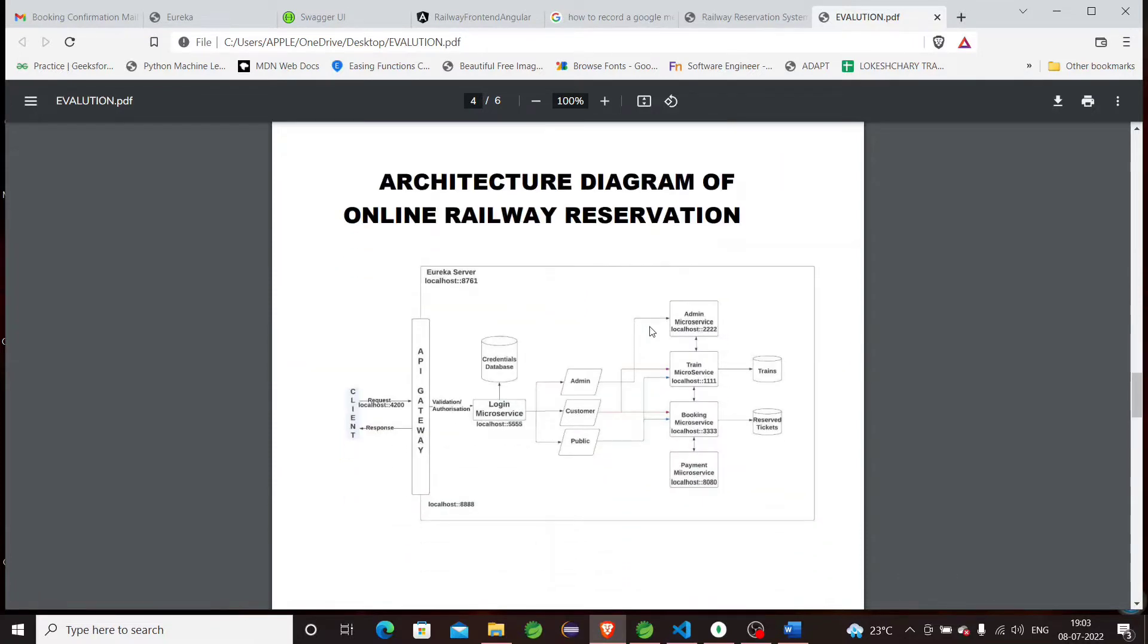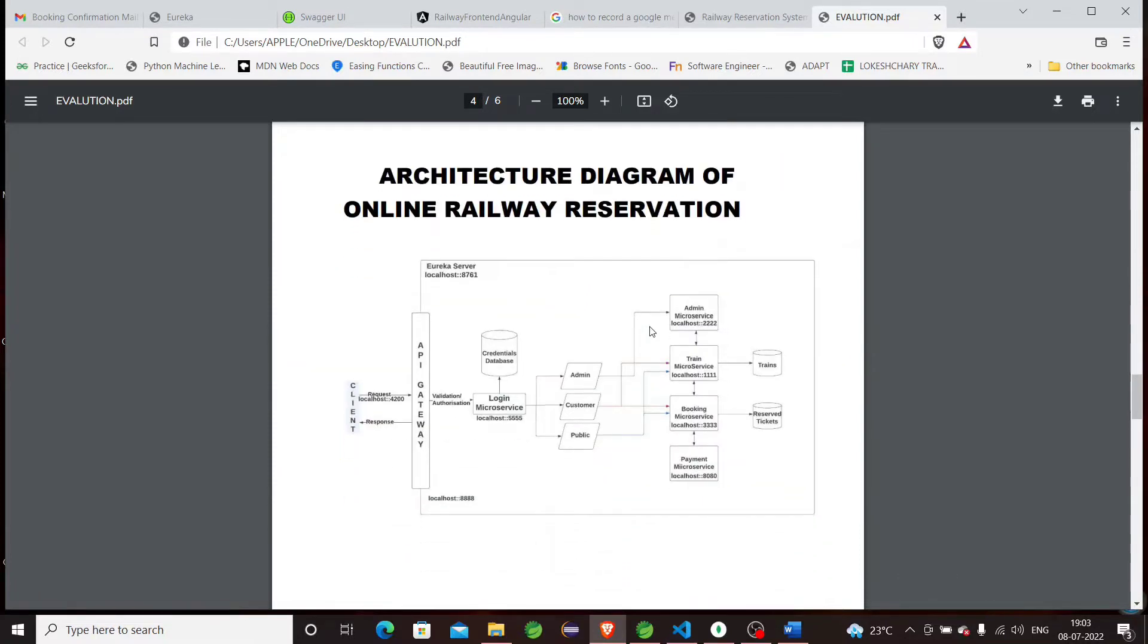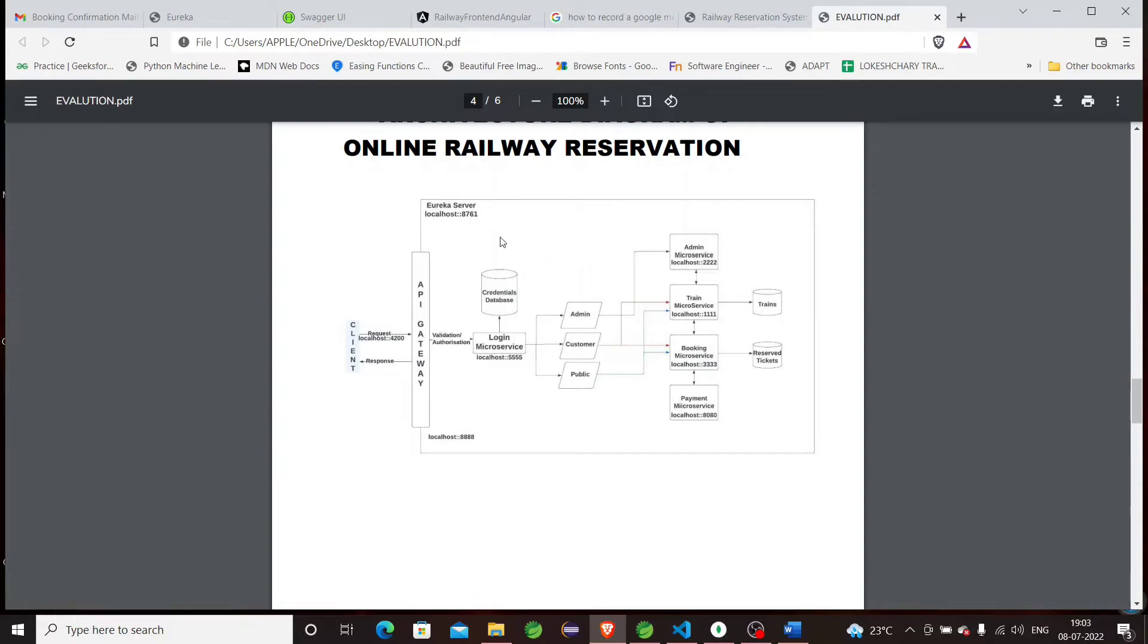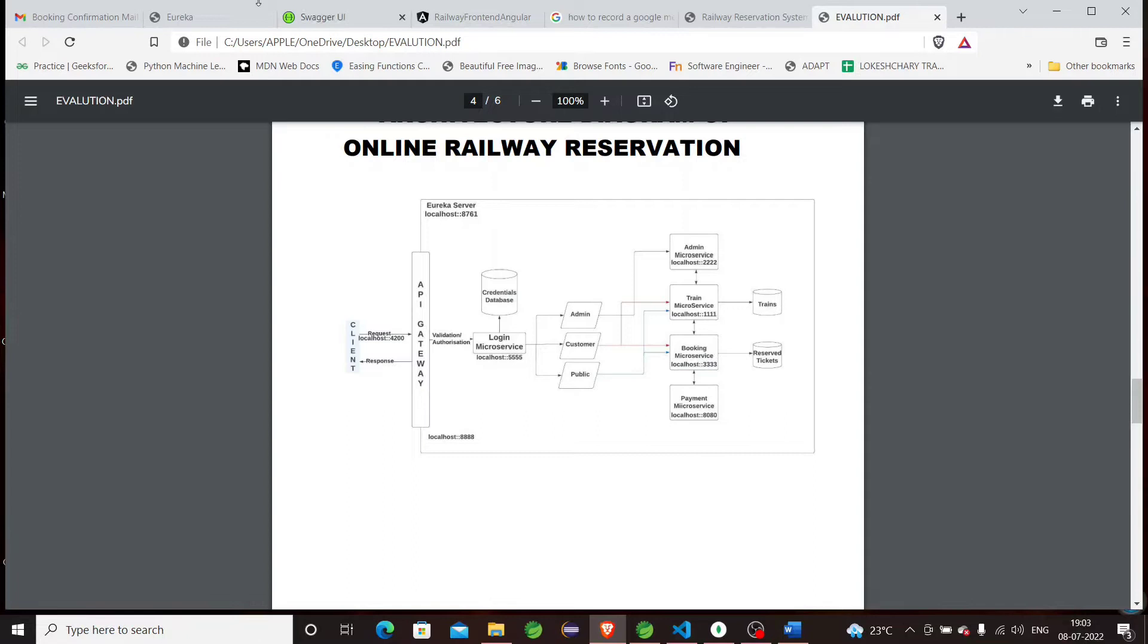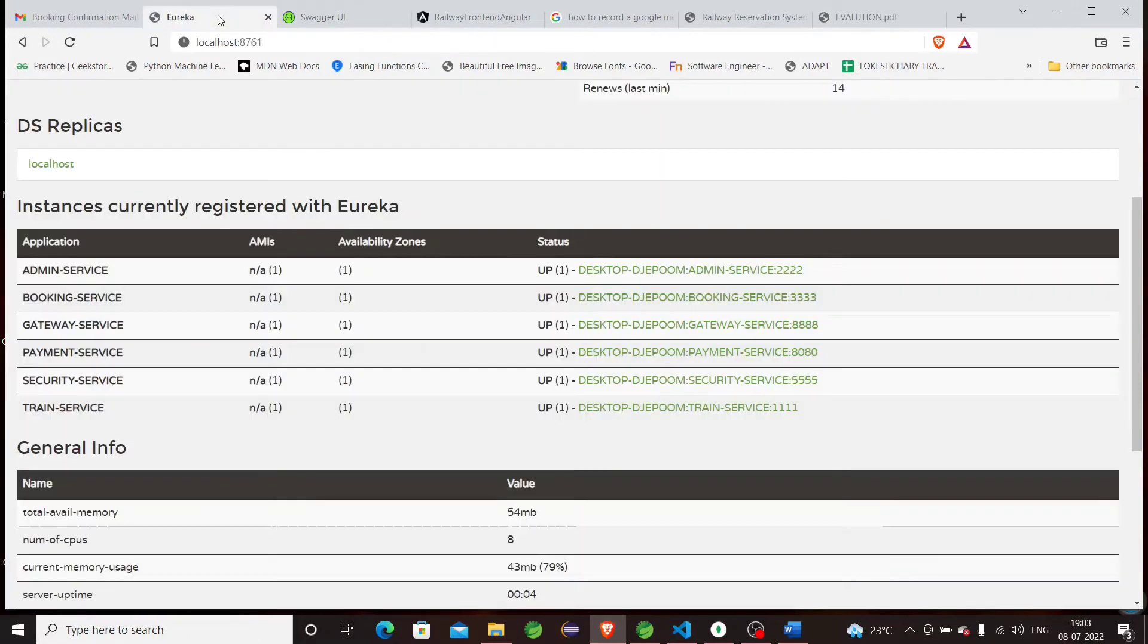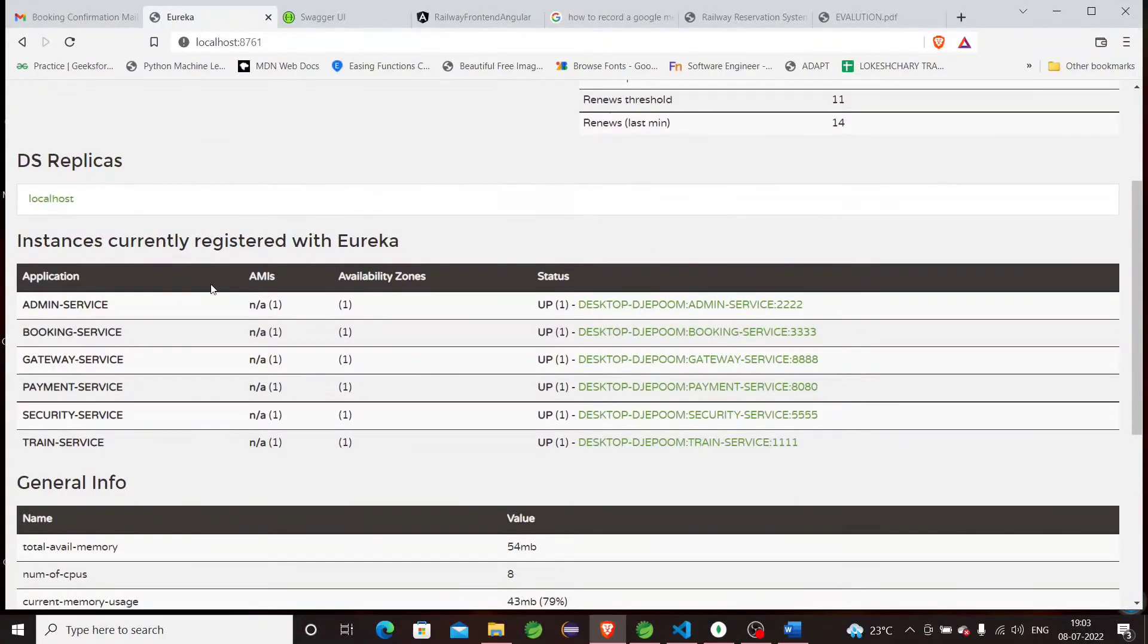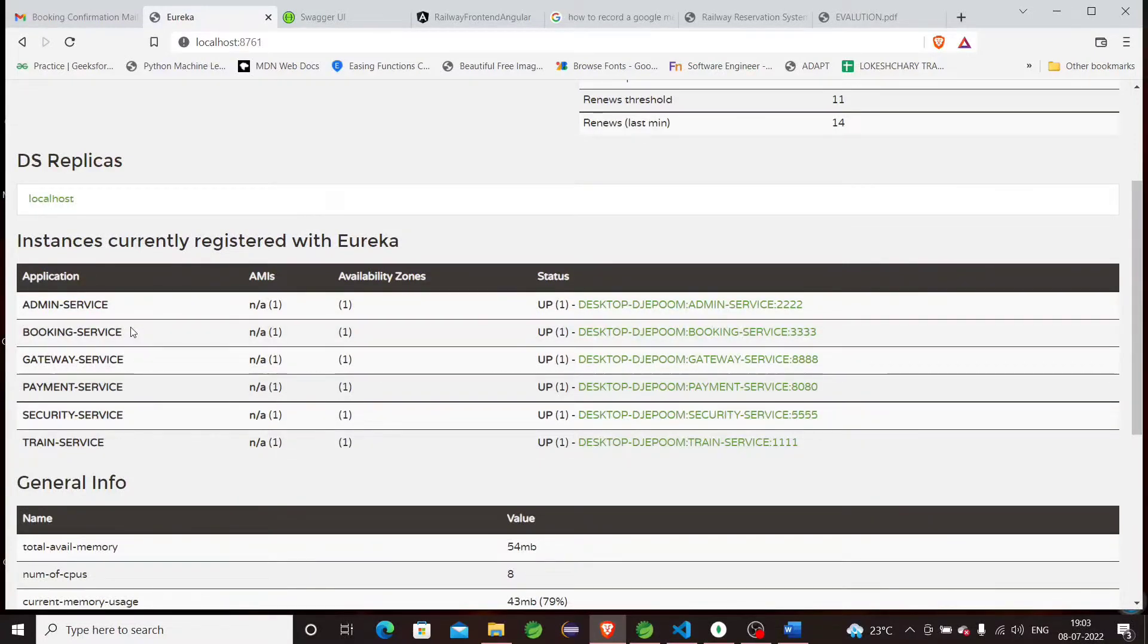This is the architecture diagram of this system. As I told before, I use the microservices approach. There are seven microservices in this application, and all the Eureka server is itself a microservice. All the remaining six microservices are registered in the Eureka server. You can see the remaining six services are registered in the Eureka server.